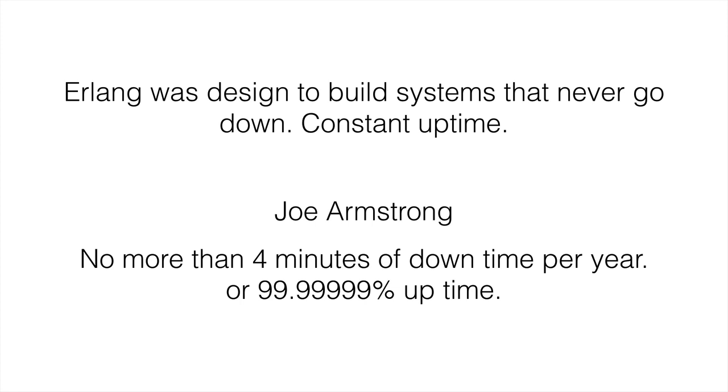It goes even further than that. Some programs have less than four minutes of downtime per year. This is kind of going back to what do you mean about never go down—what does "never" mean?